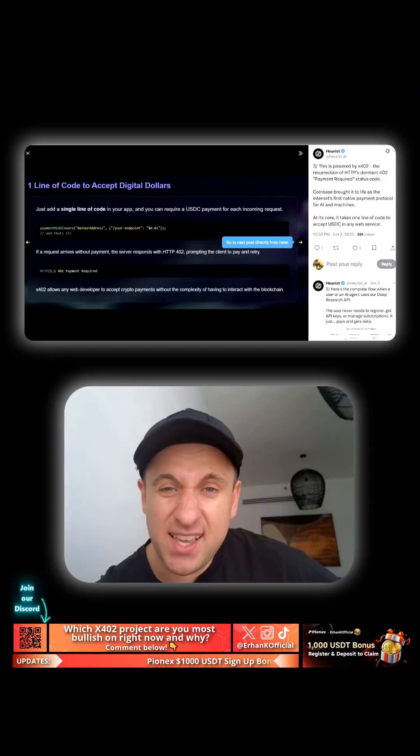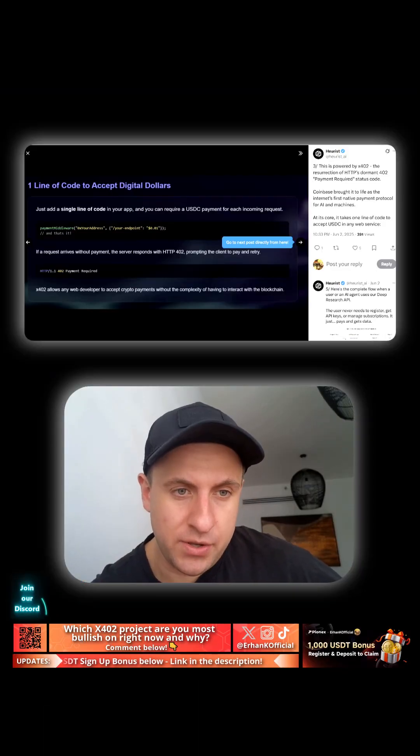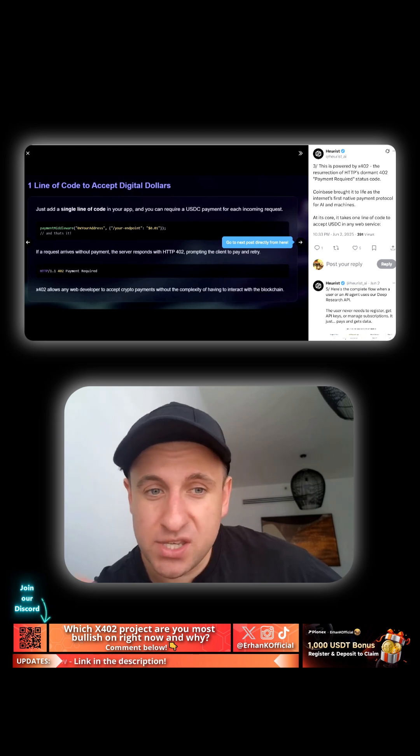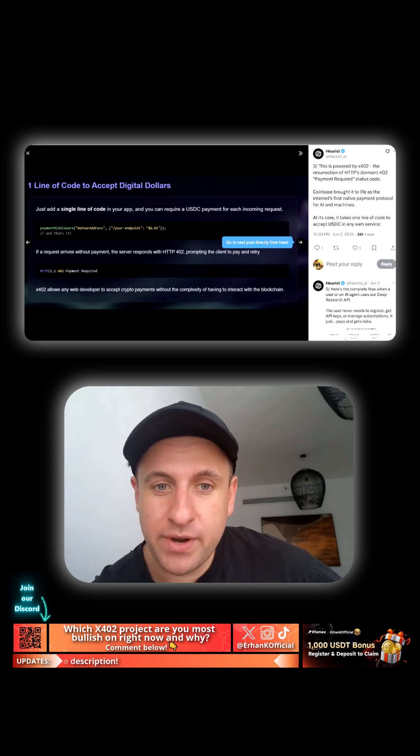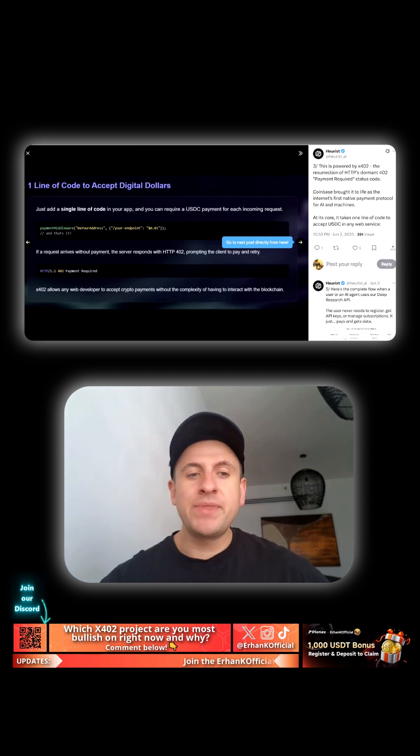And if you actually look here at how easy it is to integrate X402 into existing software, you can see just a single line of code in your app and you can require a USDC payment for each incoming request.